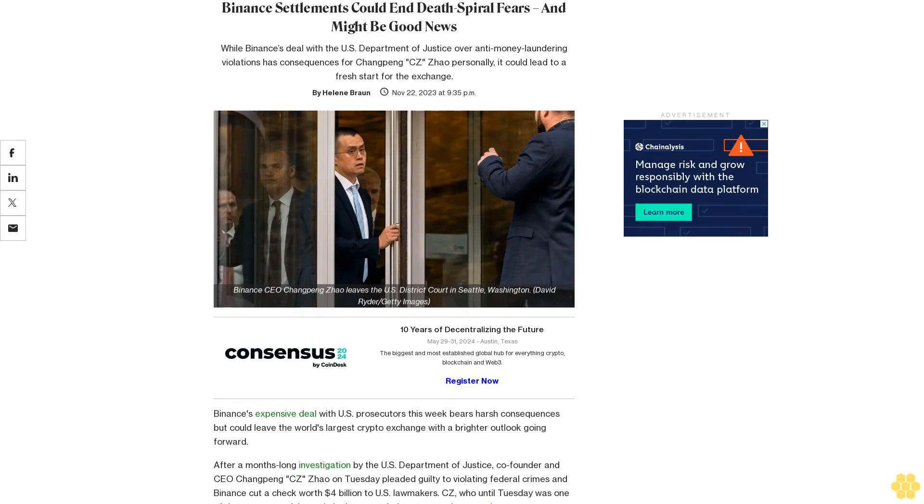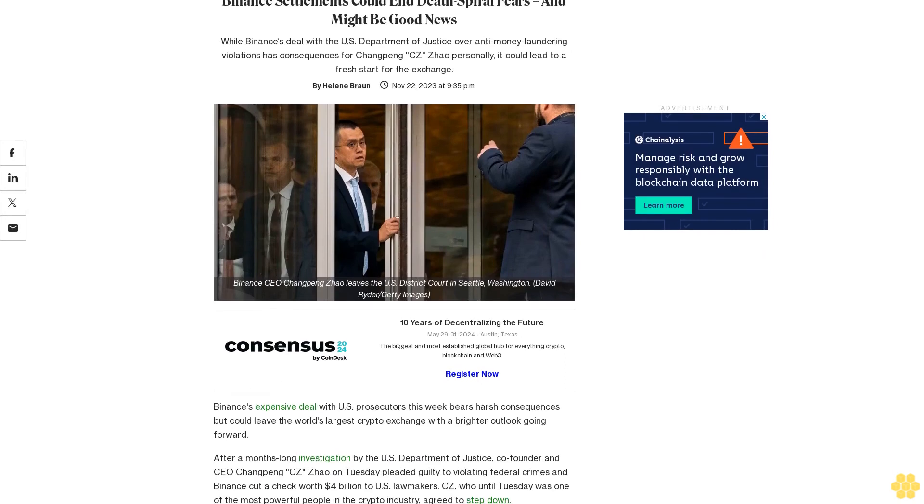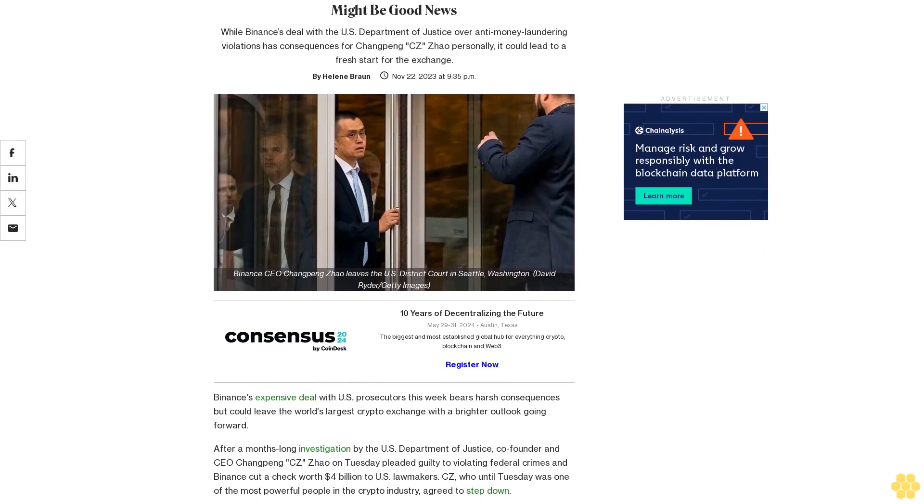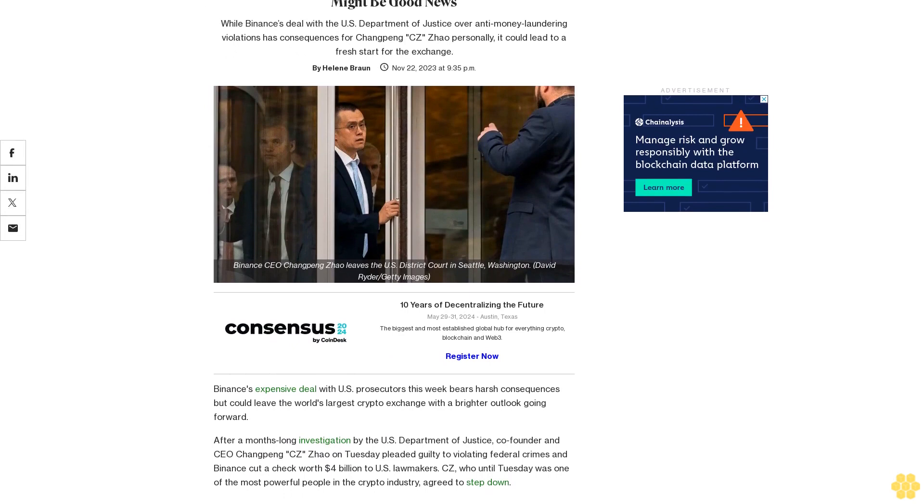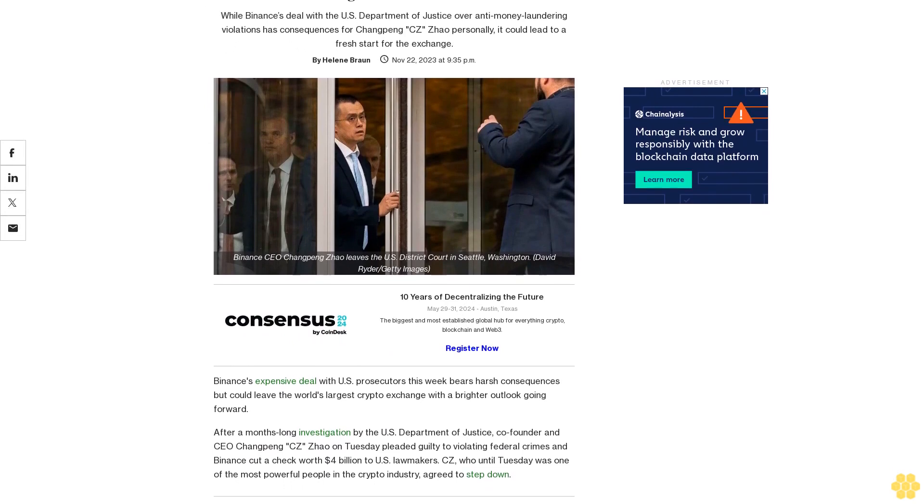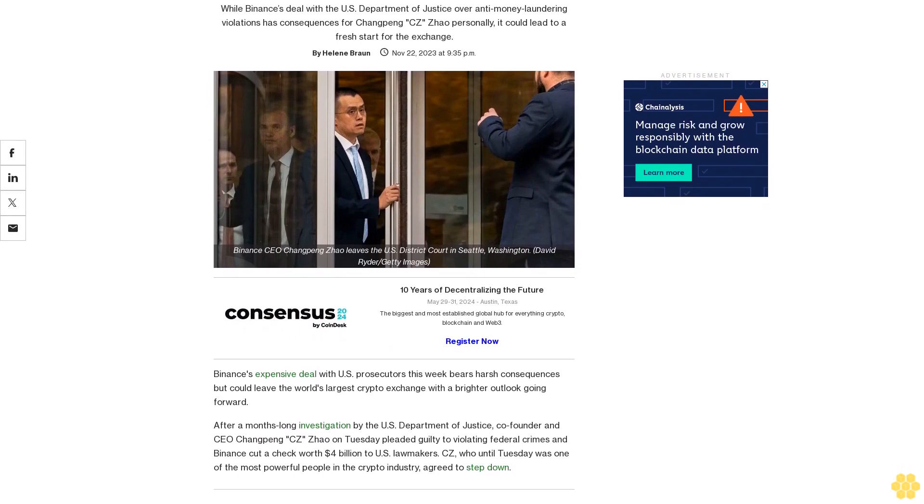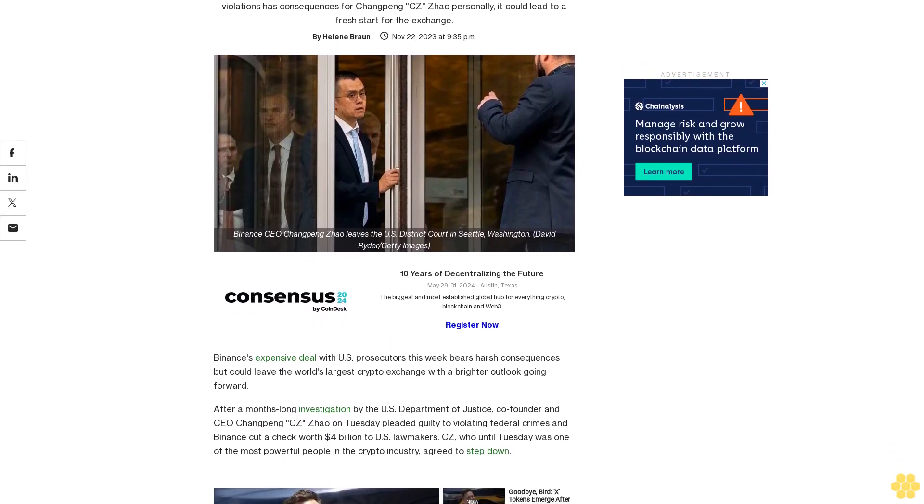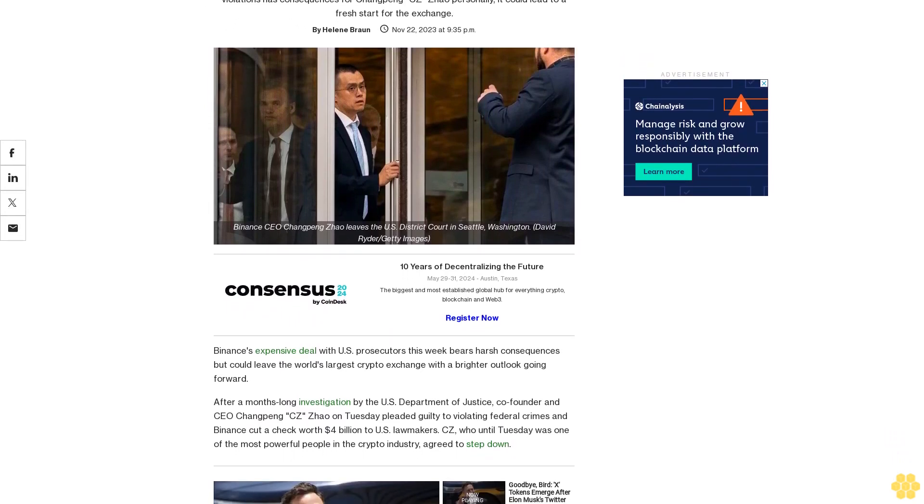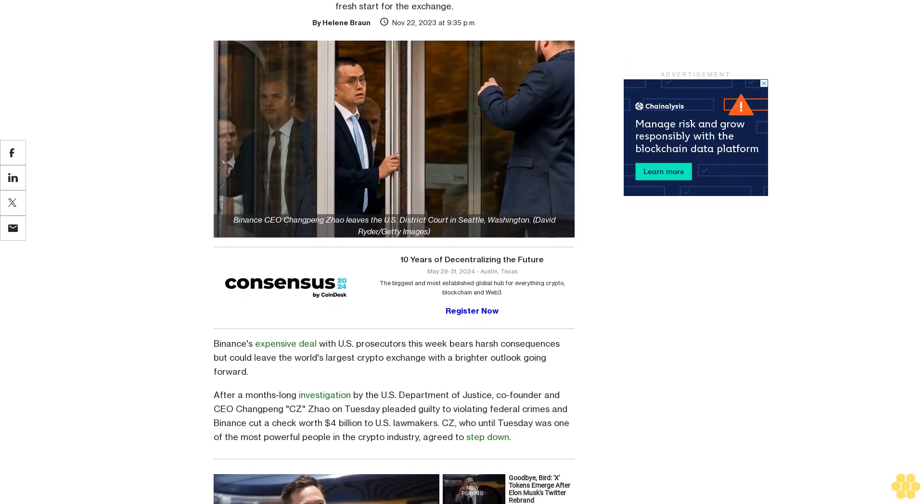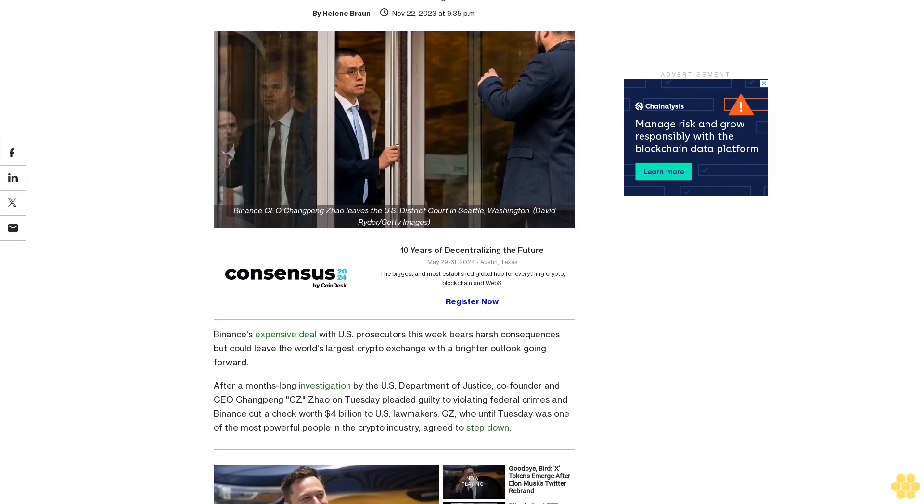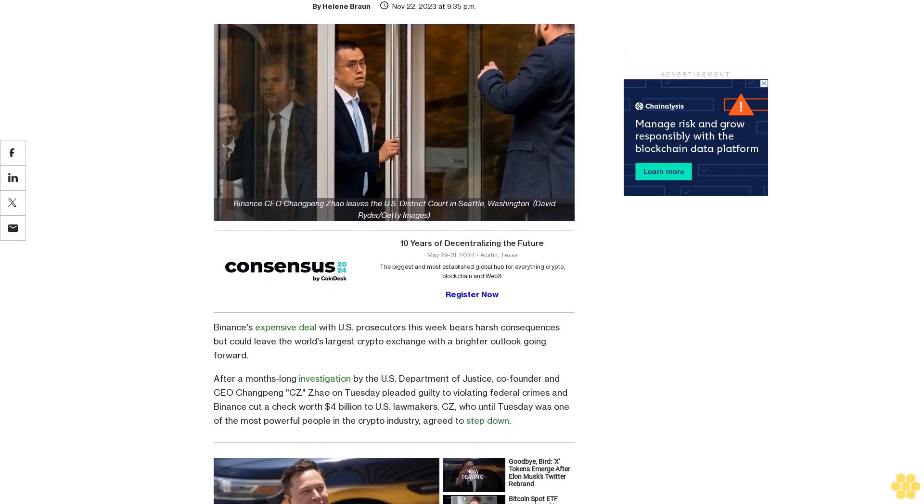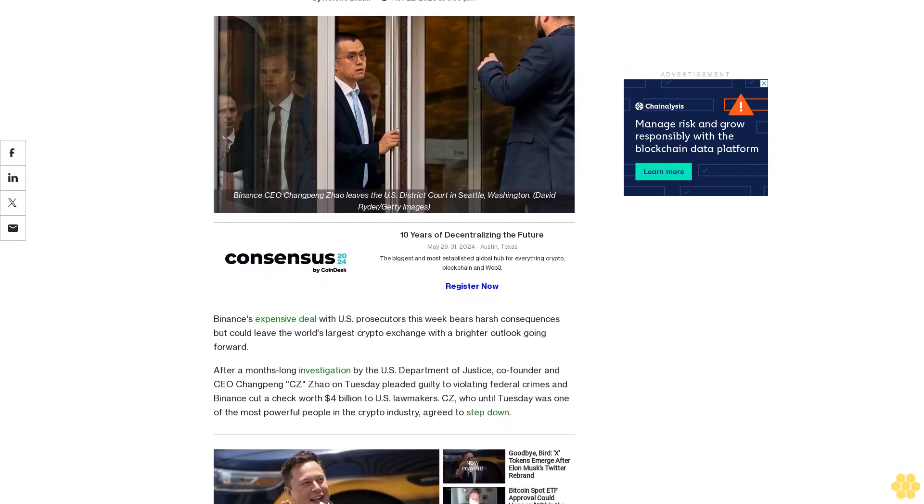Binance settlements could end death spiral fears and might be good news. While Binance's deal with the U.S. Department of Justice over anti-money laundering violations has consequences for Changpeng CZ Zhao personally, it could lead to a fresh start for the exchange.